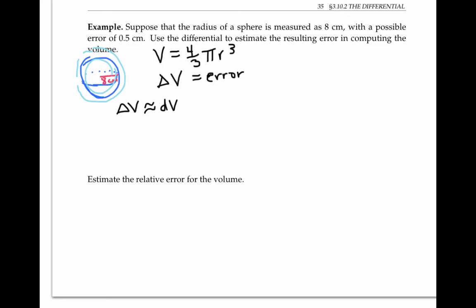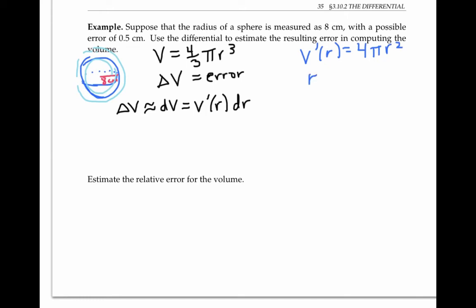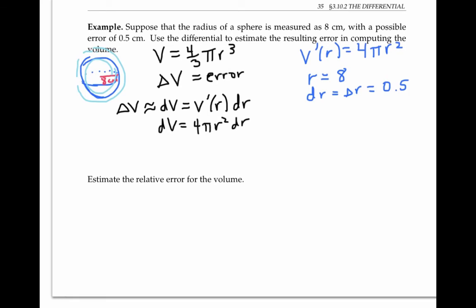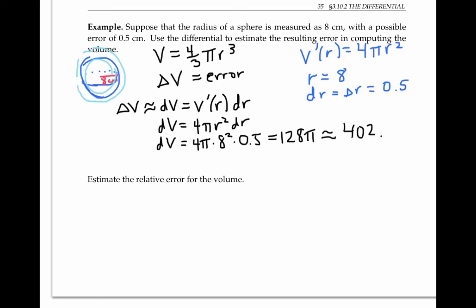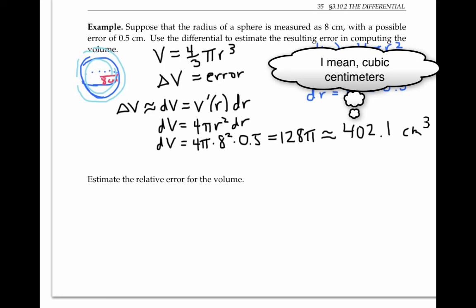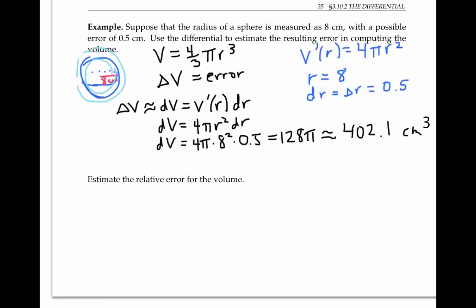By definition, dV is equal to the derivative of our function — I'll call that V prime as a function of r — times dr. V prime of r is equal to four pi r squared, just by taking the derivative. Here we're interested in an r value of eight and a value of dr, same as delta r, of 0.5 centimeters. So dV is going to be four pi r squared times dr. Plugging in r and dr, I get four pi times eight squared times 0.5, which is 128 pi, or as a decimal, approximately 402.1 cubic centimeters. That's our error estimate, which seems quite a bit bigger than our original error of 0.5 in measuring the radius.